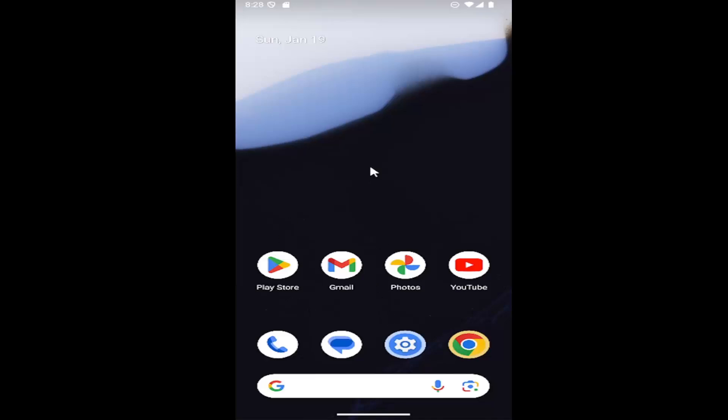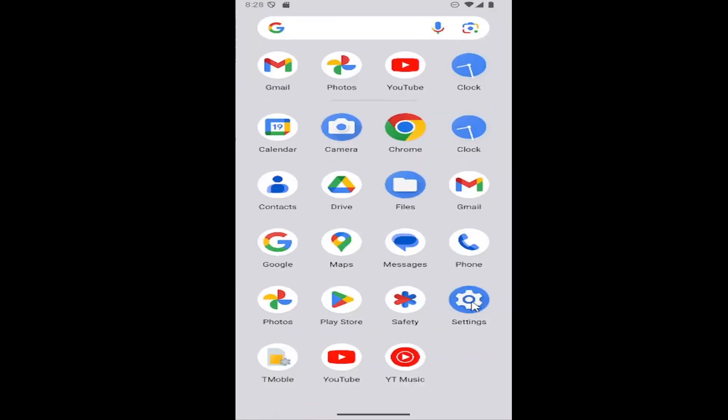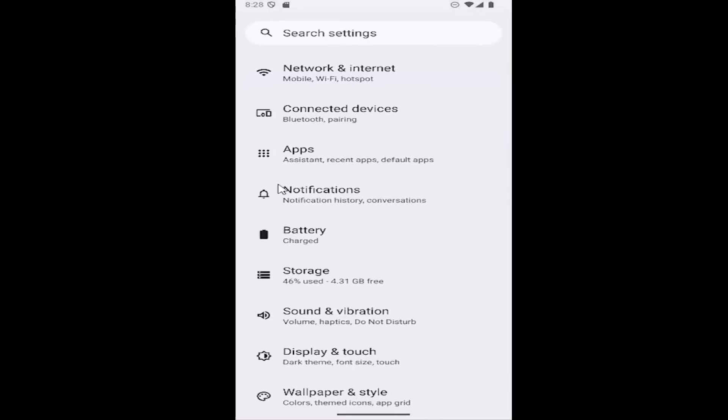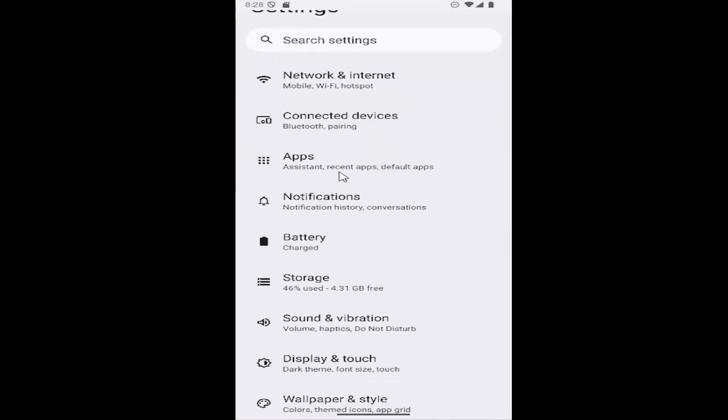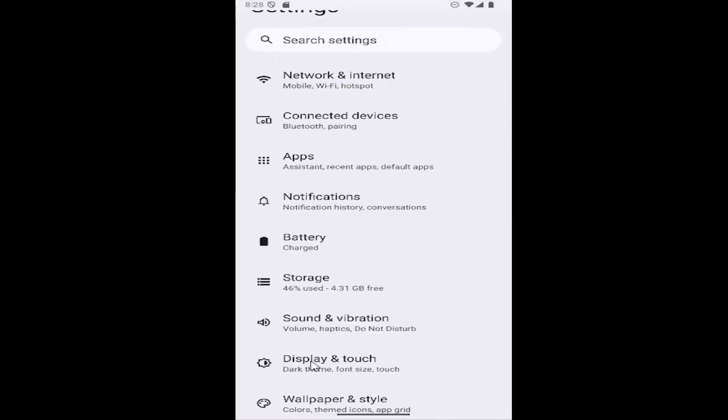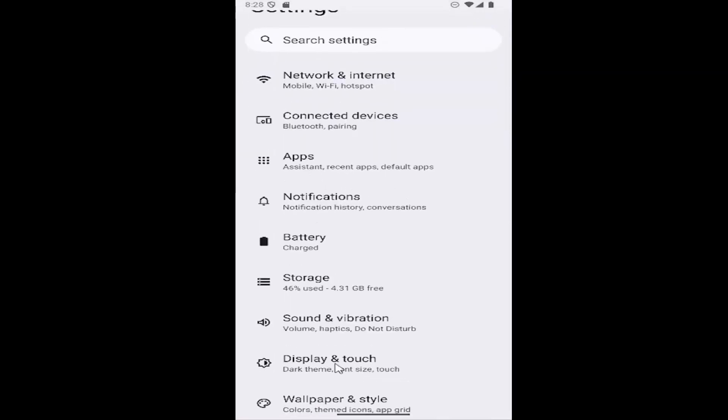So all you have to do is swipe up on the home screen and select the setting button and then you want to scroll down on the settings page and select display and touch.